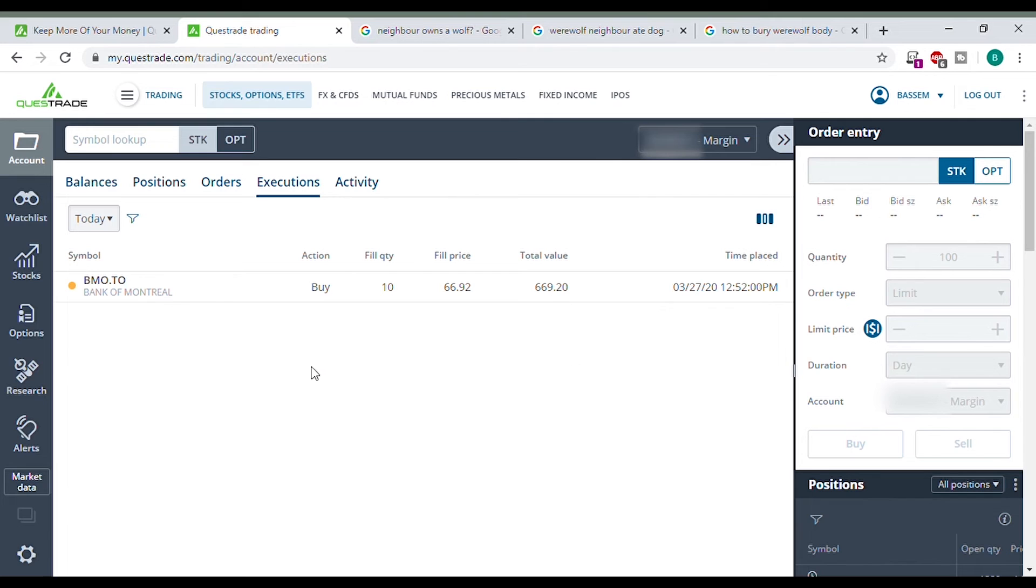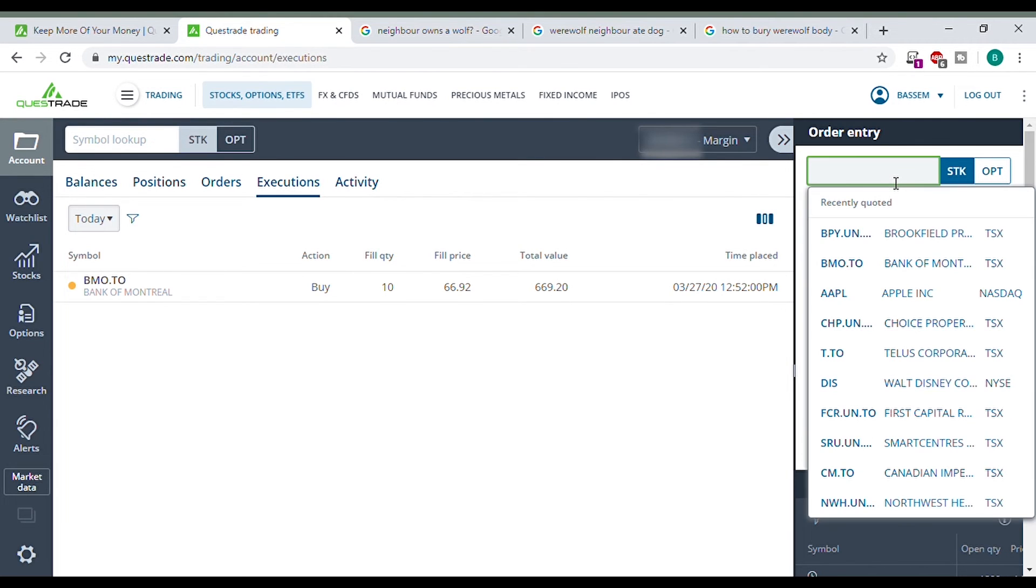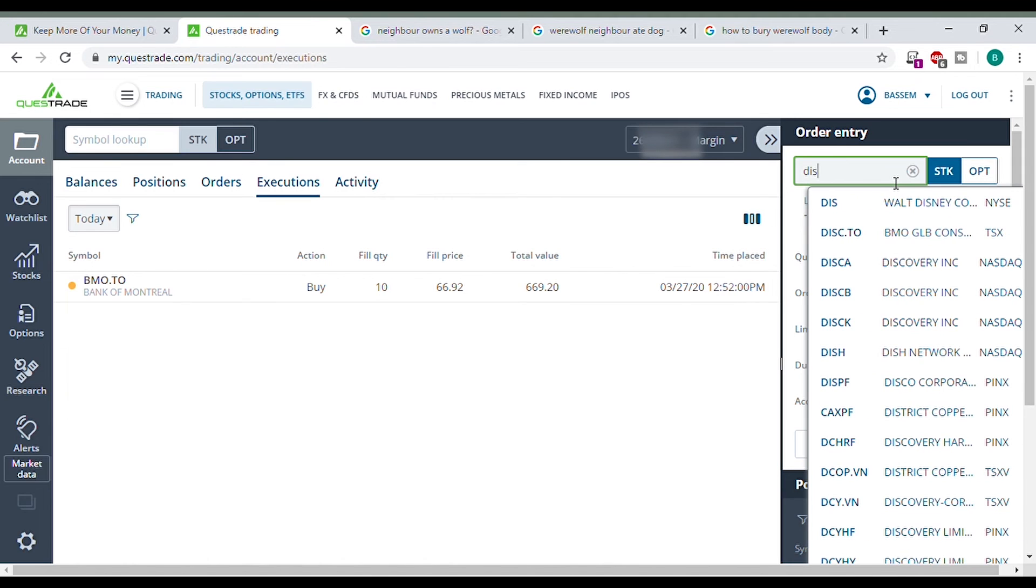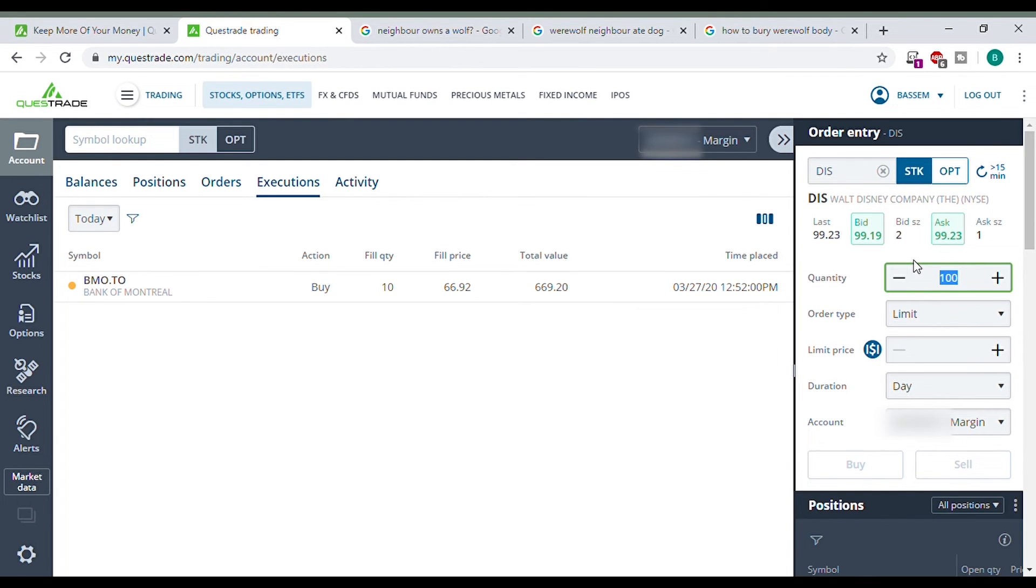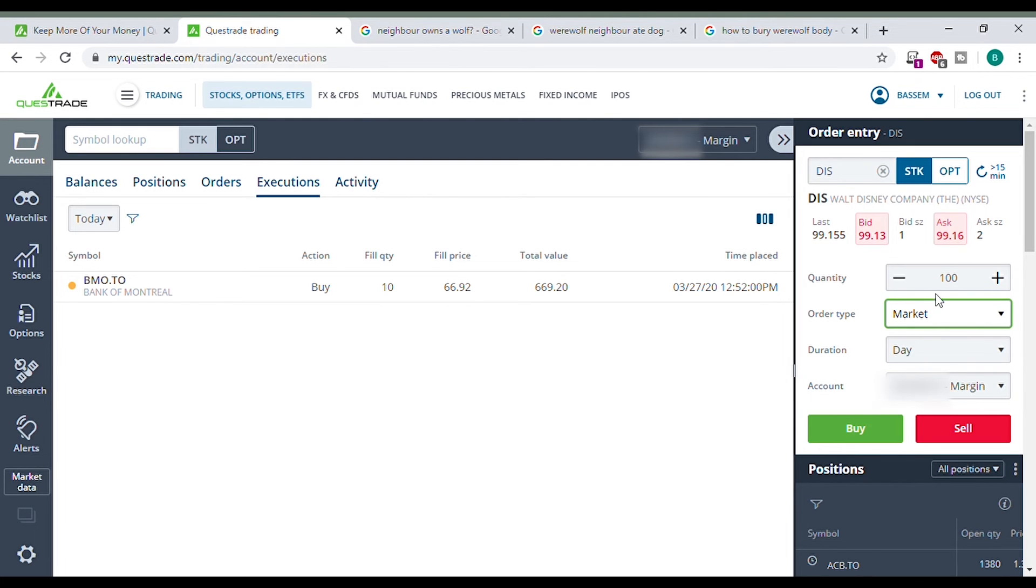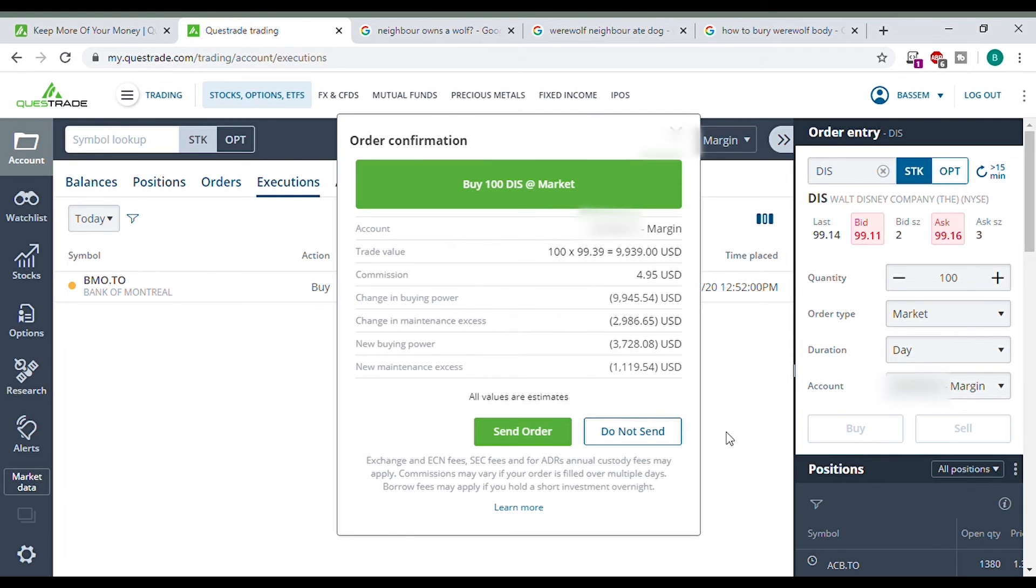Let's buy a US stock now. Just for example. Click here. Let's buy Disney. Disney. So we want to buy. Oh man, this is expensive. What are we going to do? Let's just do 10 shares at the market price. I just want to show an example in my margin account. Click buy.